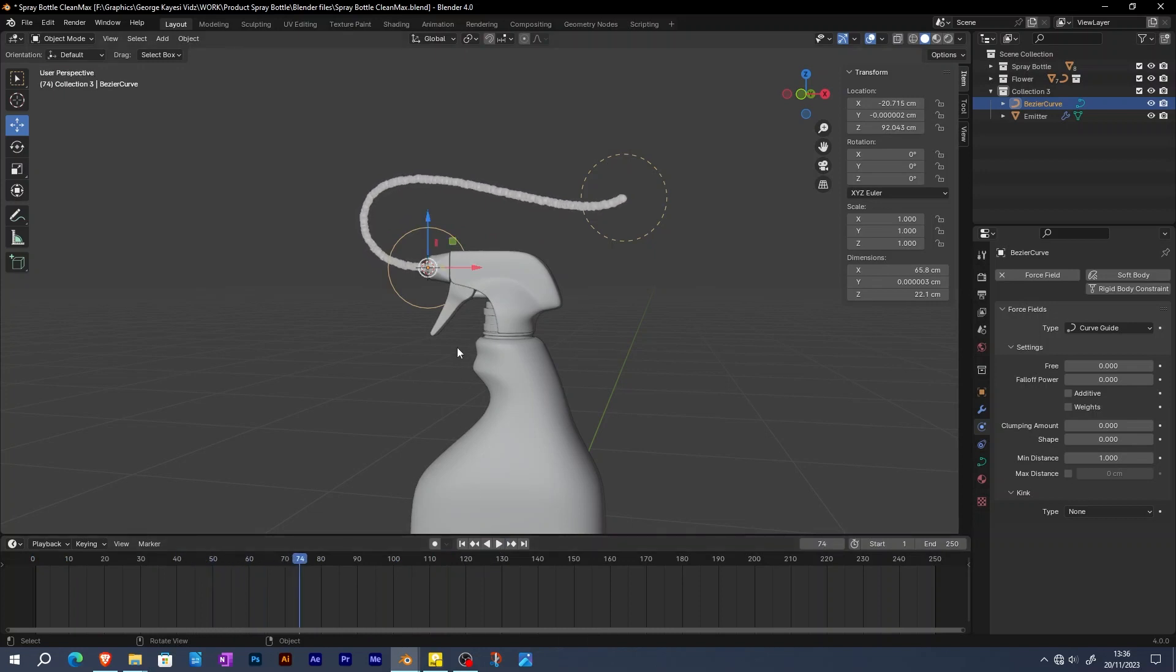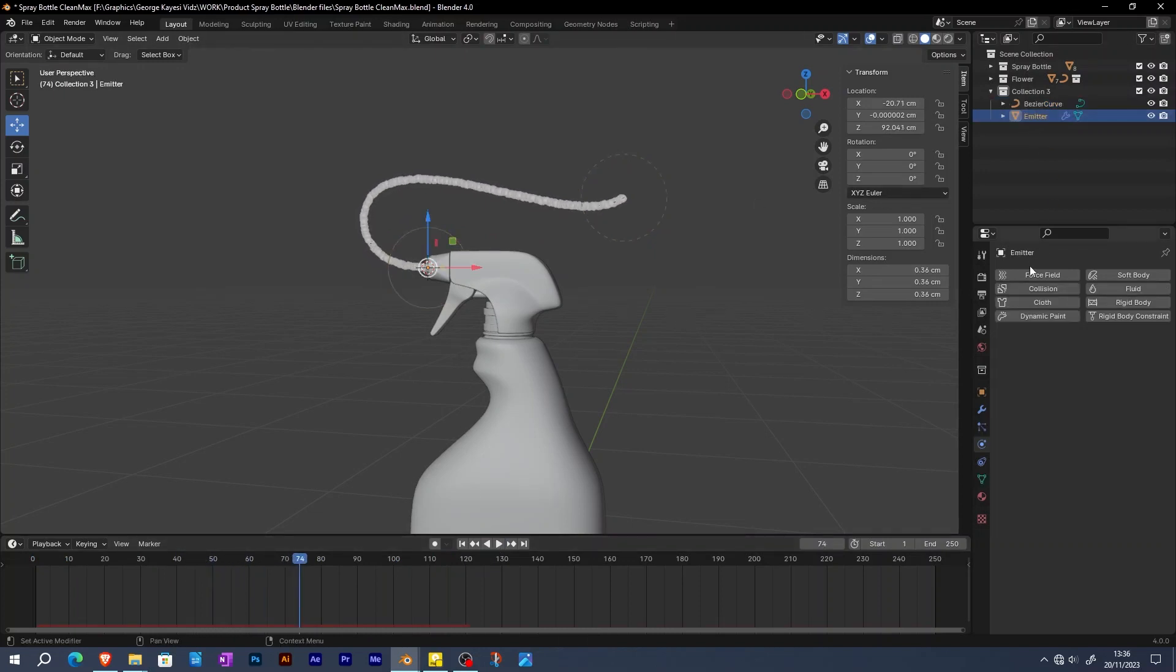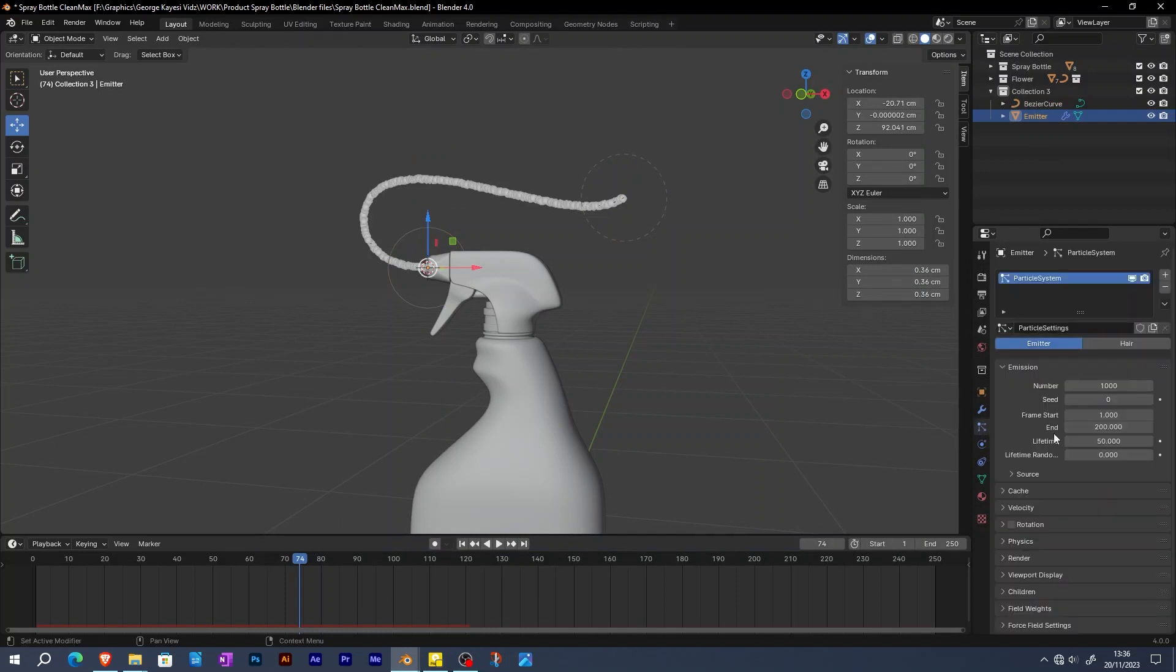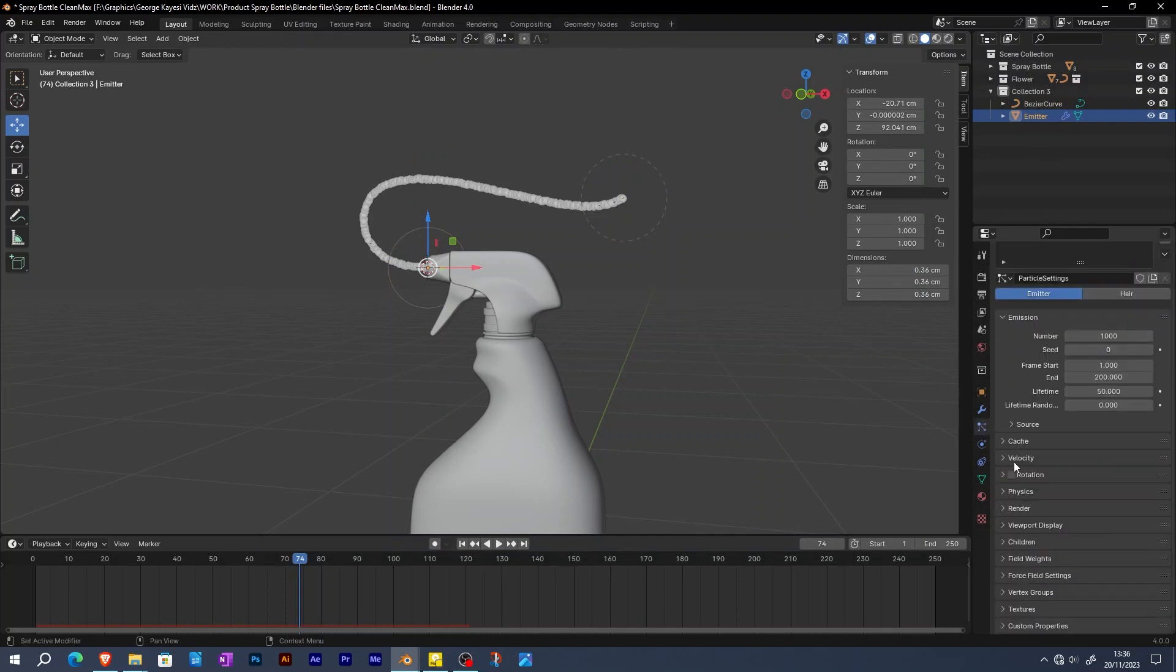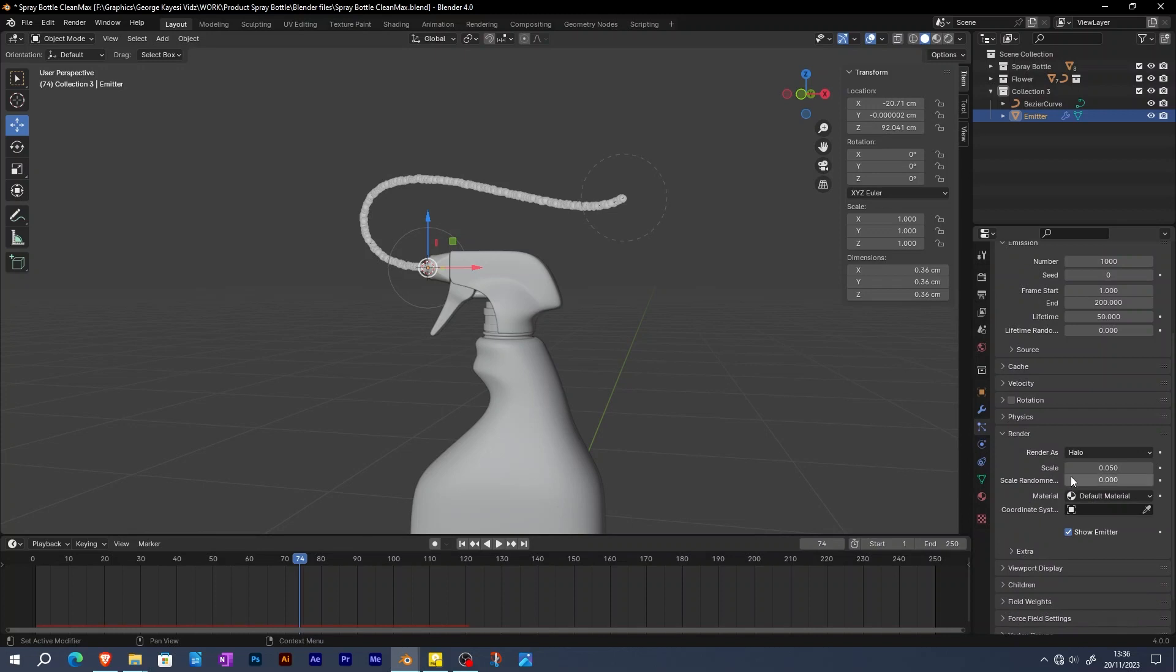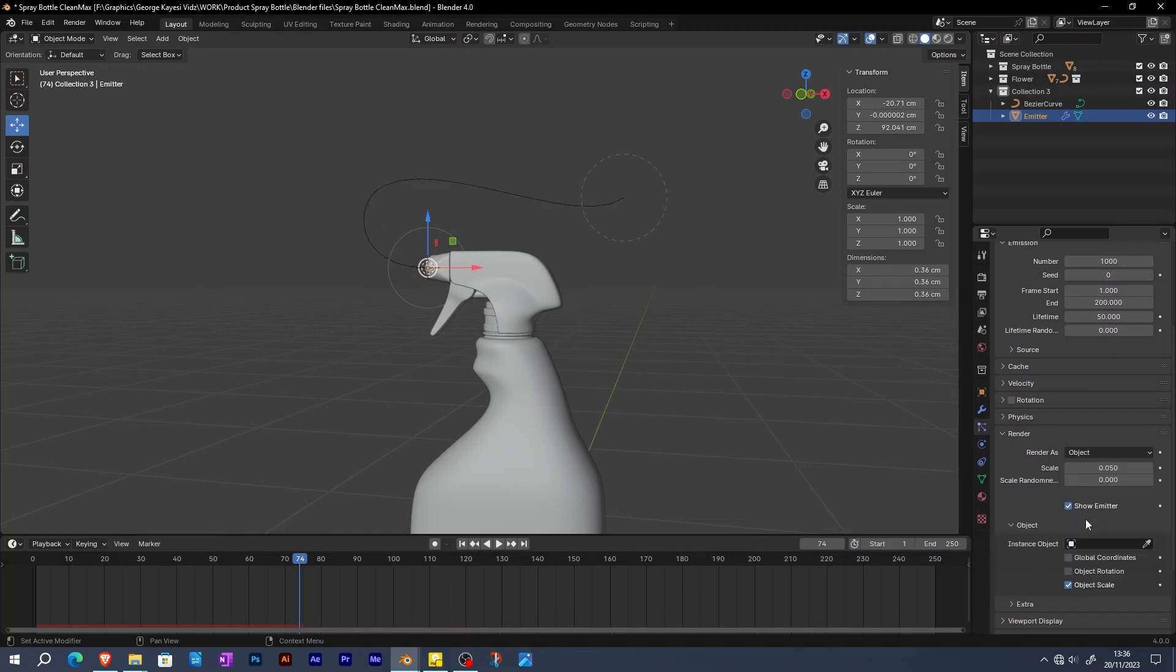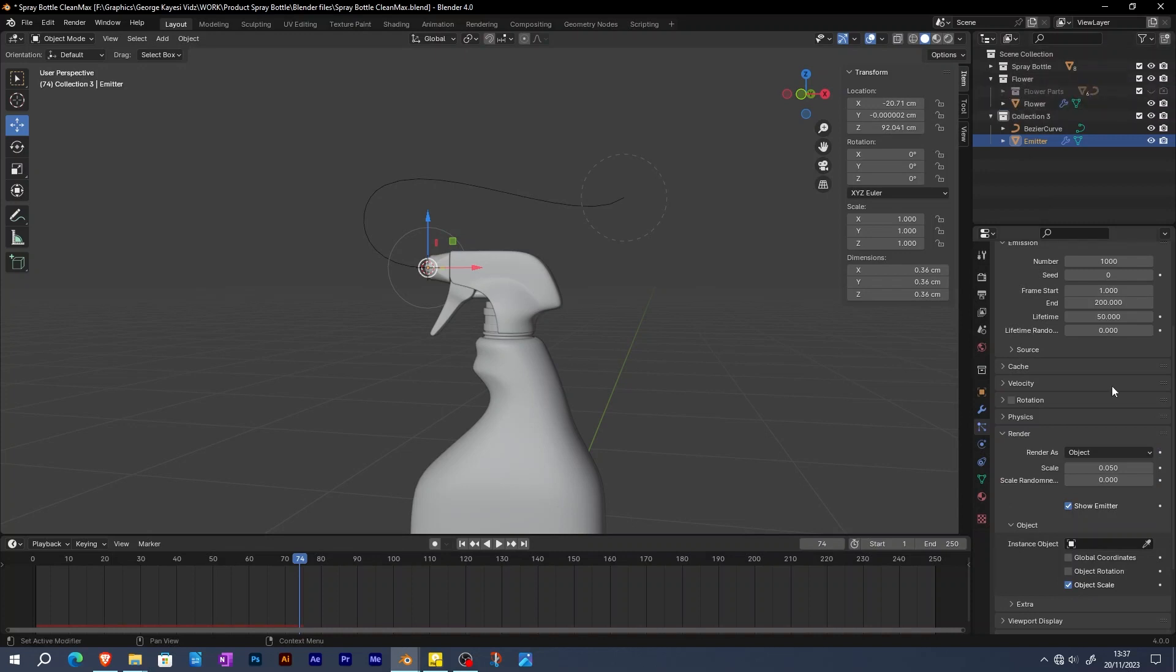The next step is to change the emitted particles to be actual flowers. When the emitter is selected, go to particle properties and expand render. On render as, change it to be object. This flower object is the one supposed to be used. On the instance object, click on the eyedropper, then select flower in the outliner.